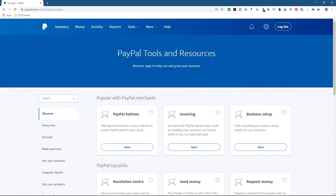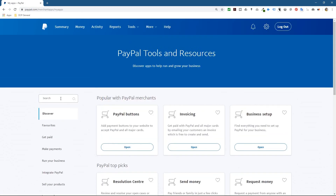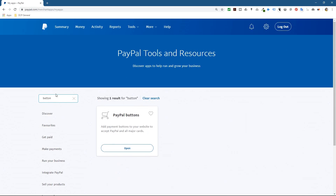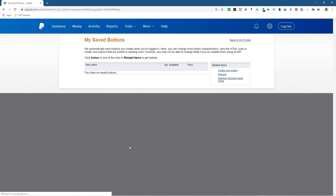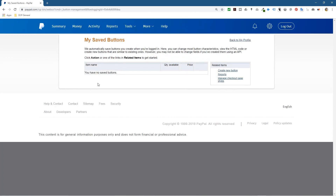I'm already logged in. I'm going to go to Tools and then All Tools. Here you can type into the search if you can't find it — it's called PayPal Buttons. Just type in 'button' and hit Enter and it will find all the different tools and give you PayPal Buttons. Let's click Open.